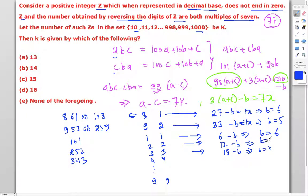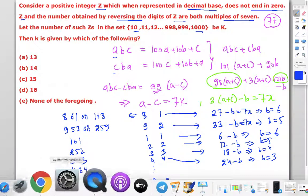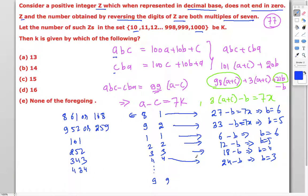If a = c = 4, a + c = 8, 3 × 8 = 24, and 24 - b must be a multiple of 7, so b = 3, giving 434. If a = c = 5, a + c = 10, 3 × 10 = 30, and 30 - b must be a multiple of 7.